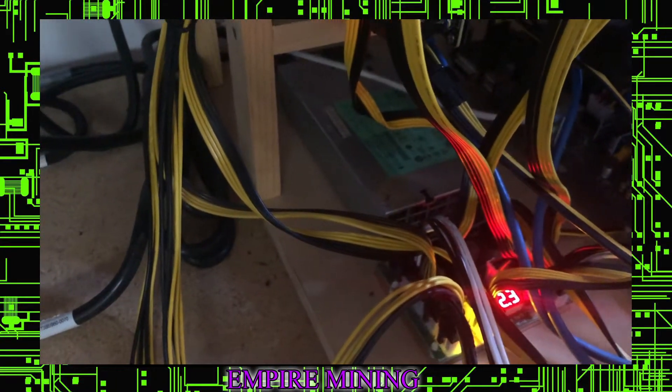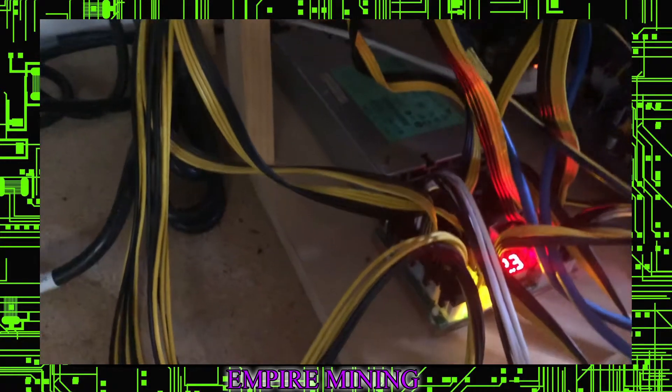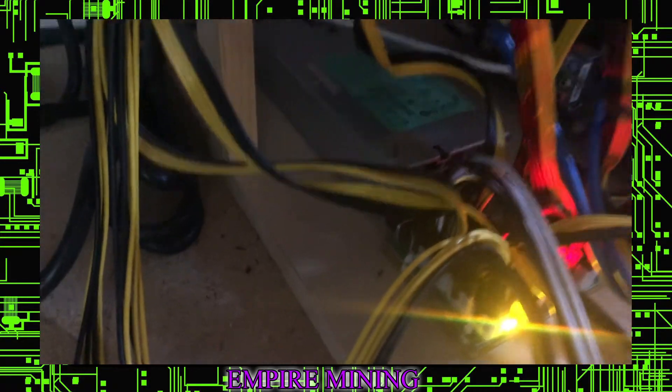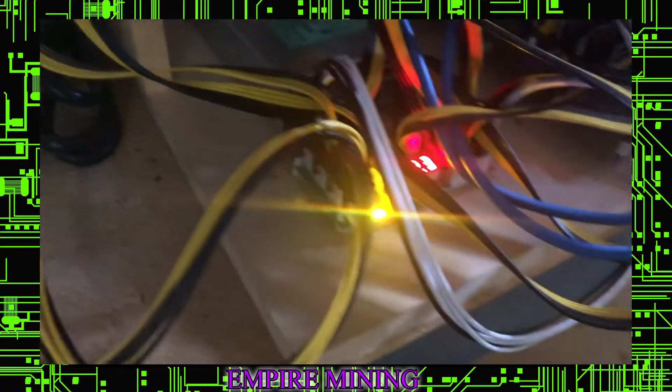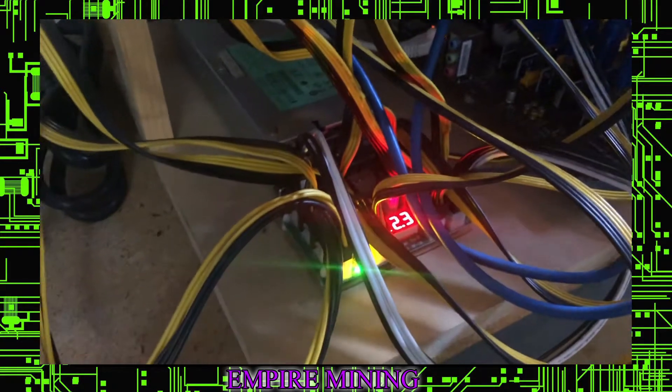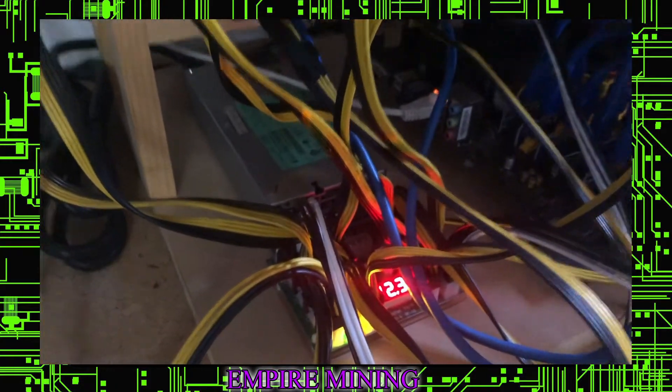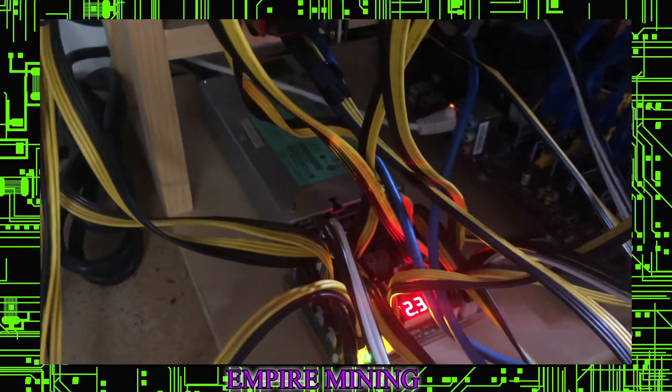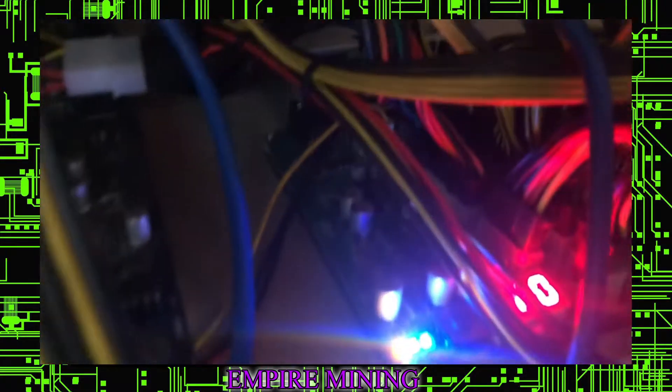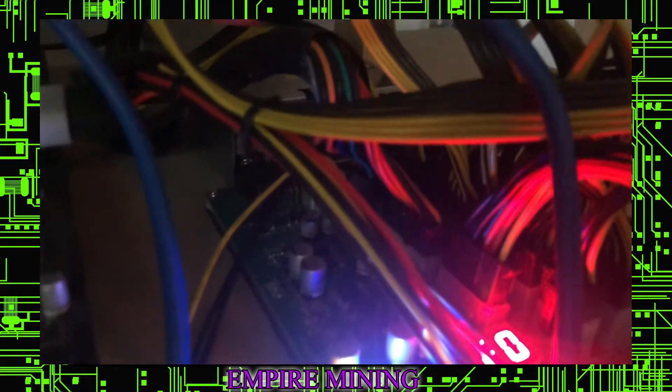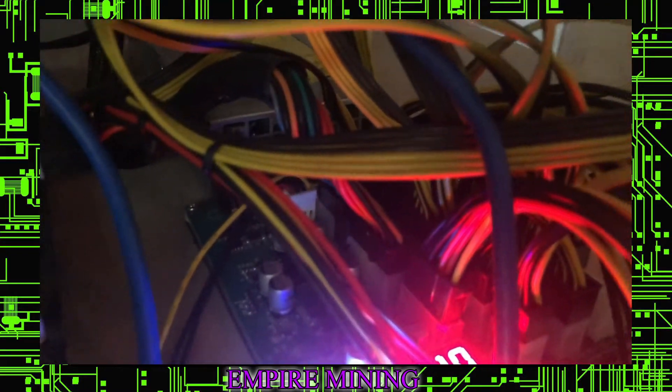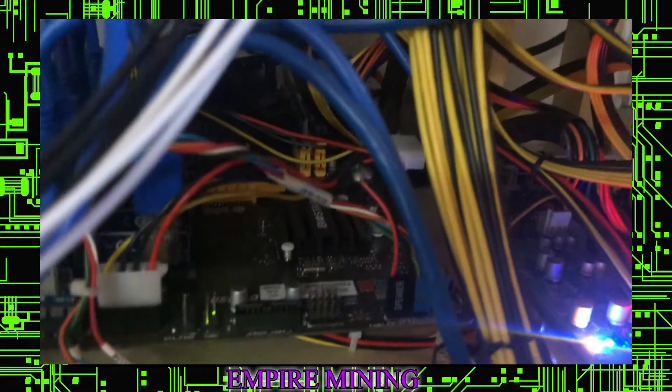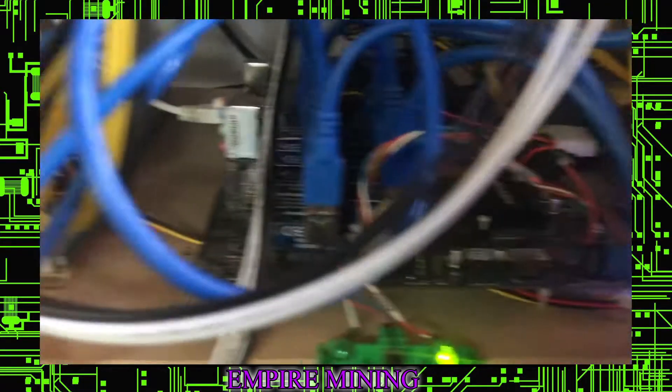We're powering the other four cards. Basically, that's a HP server motherboard with a rig out board also from Parallel Mining. This controls four of the cards. This actually has power, as you can see, 24 pin and everything. It actually powers the motherboard.